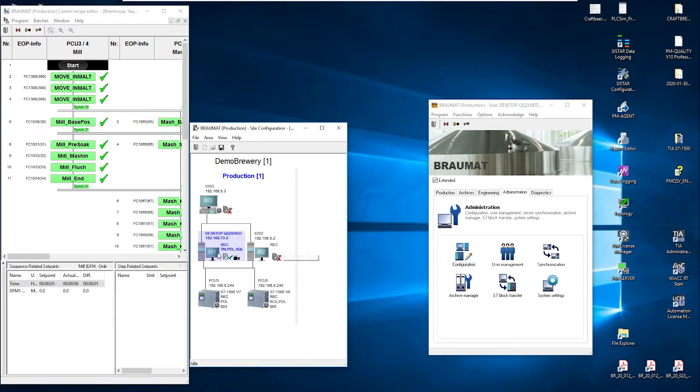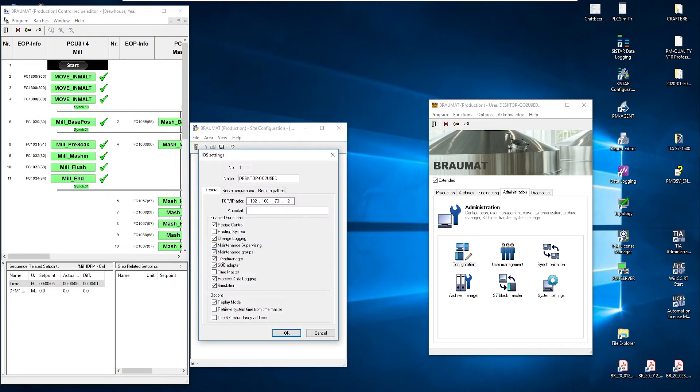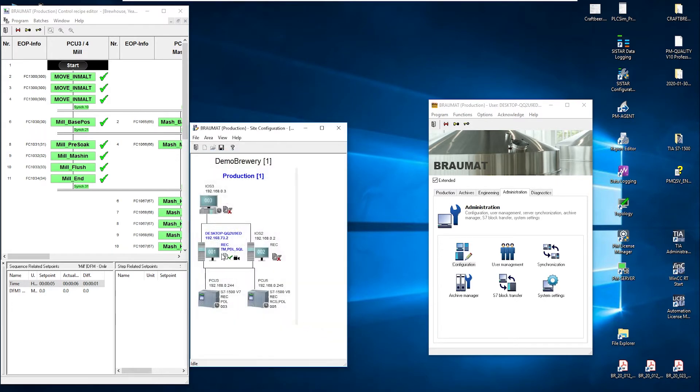From here we can first activate the standard SQL adapter, which means, depending on the selection, I can now also forward this data one-to-one directly to an SQL database.